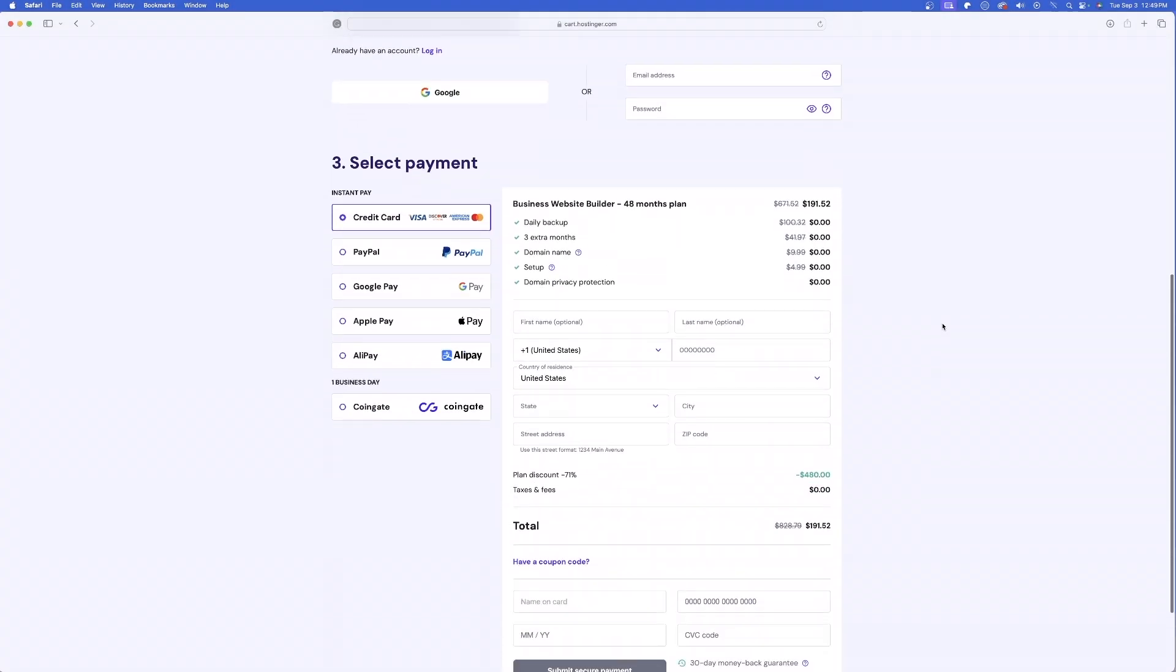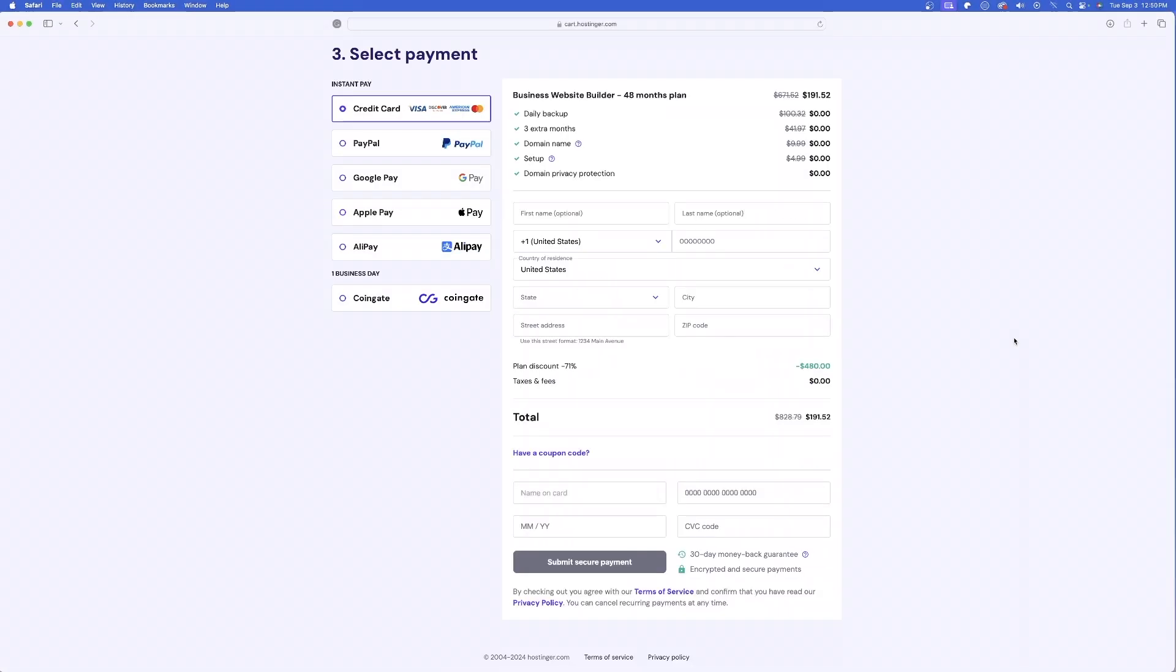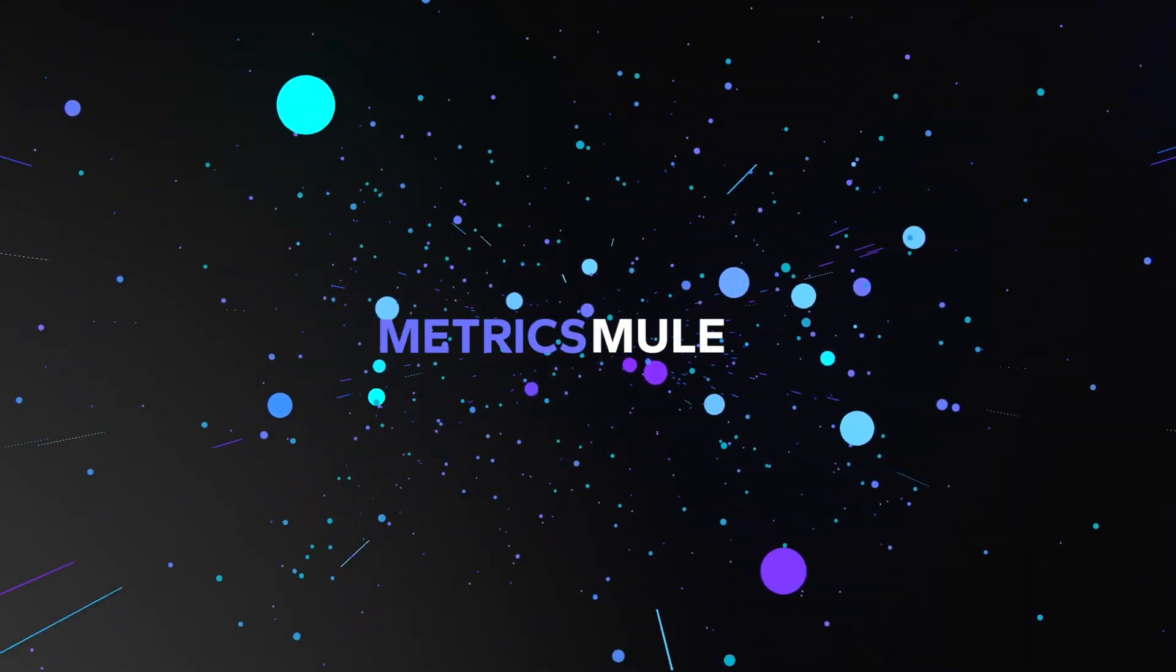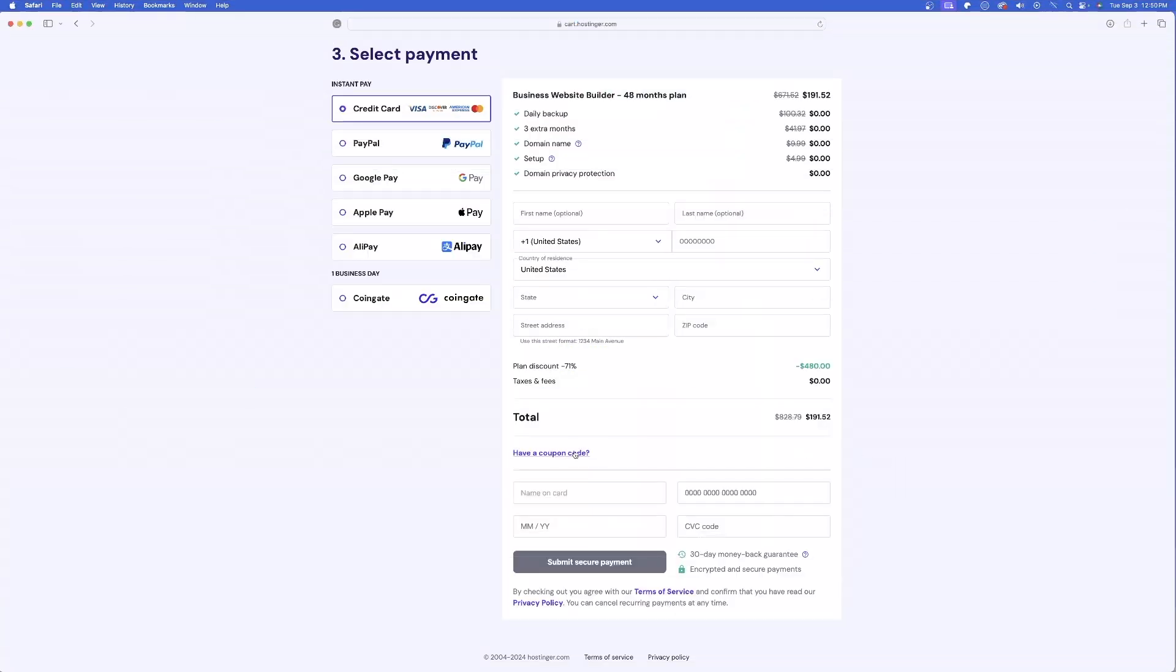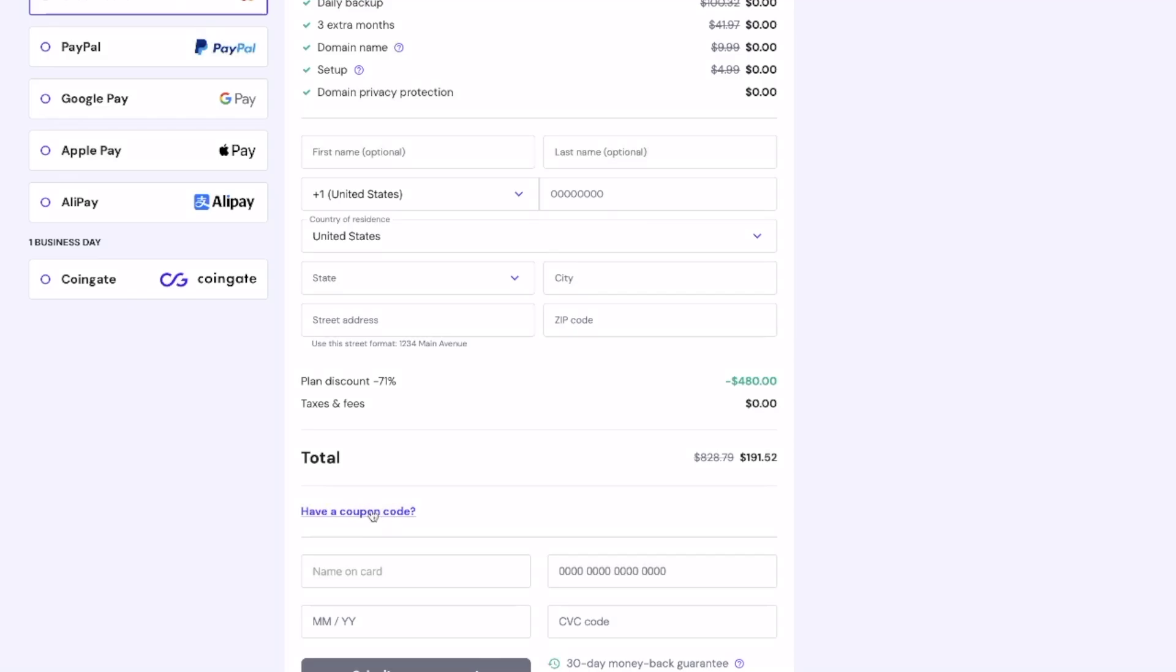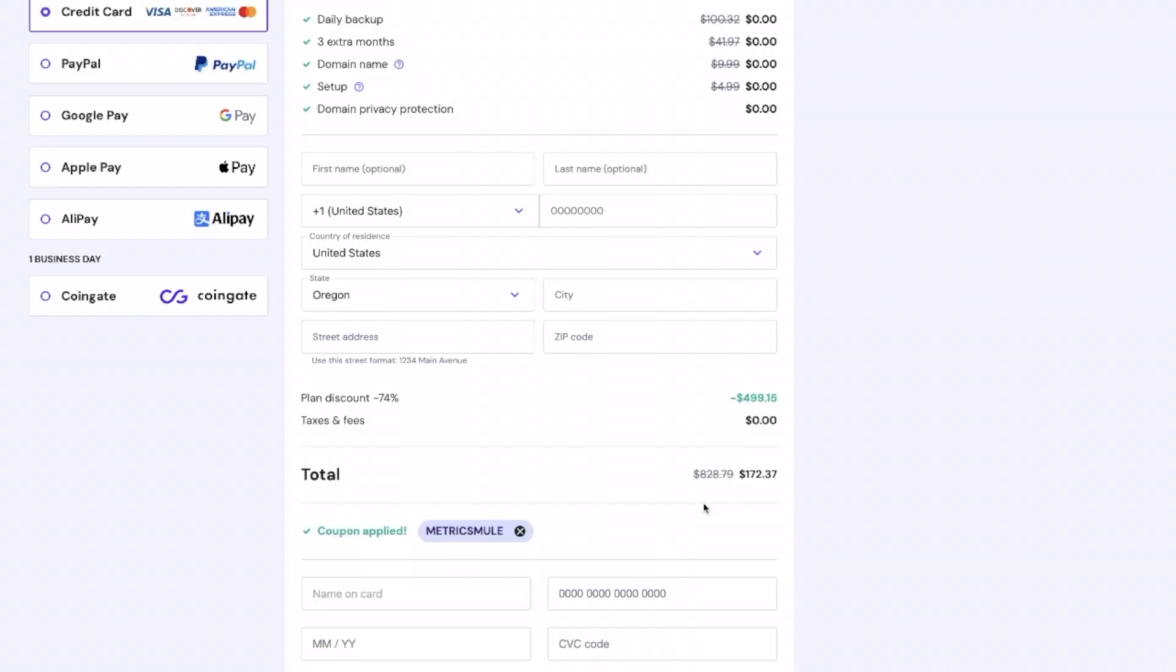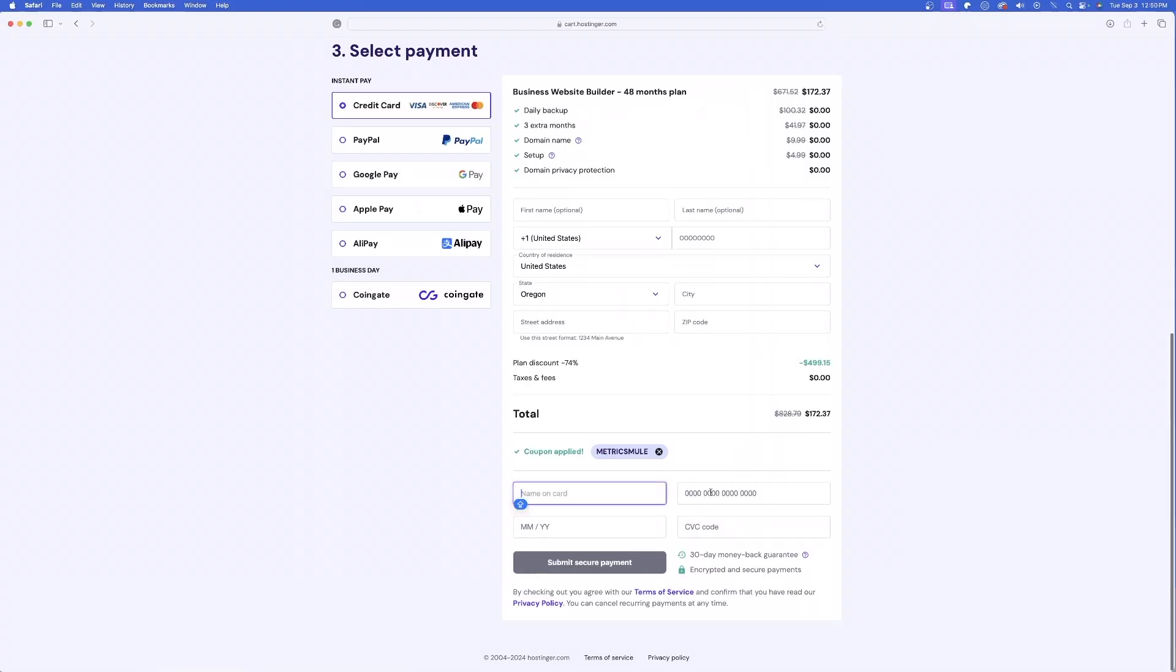Now, let's go ahead and scroll down. Very convenient options. Now, let's enter in that coupon code. And remember, it's simply Metrics Mule, all one word. Now, just select this purple text, have a coupon code. And right here, go ahead and enter it in just like this, Metrics Mule. And now, just like that, coupon applied. Once you're ready to go, now just type in your information and then that's it.